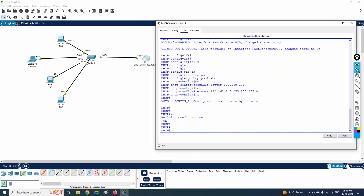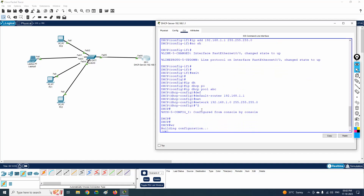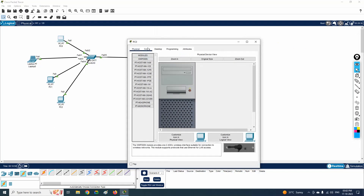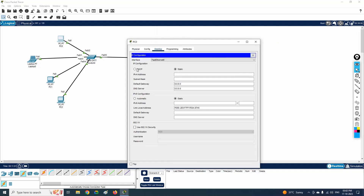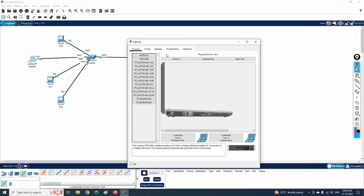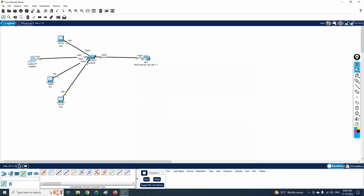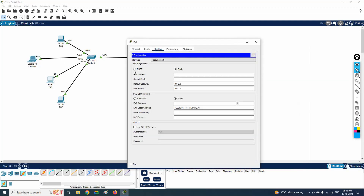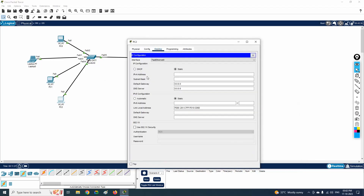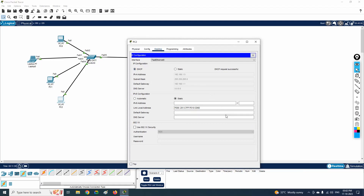The configuration is finished. Let me verify by going to a PC, opening IP configuration, selecting DHCP, and waiting a moment — it receives the IP 192.168.1.2 with default gateway 192.168.1.1. It is working perfectly. I check another PC and it also receives an IP automatically. All devices are getting IPs from the router DHCP server successfully.